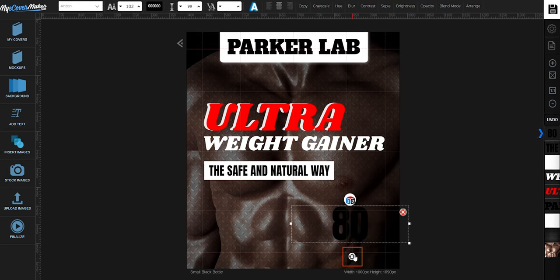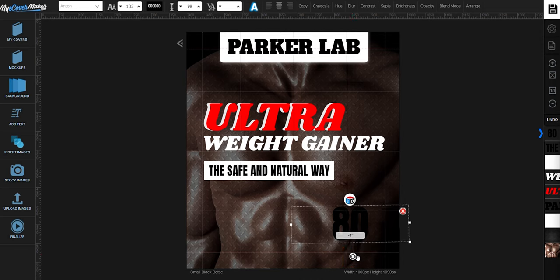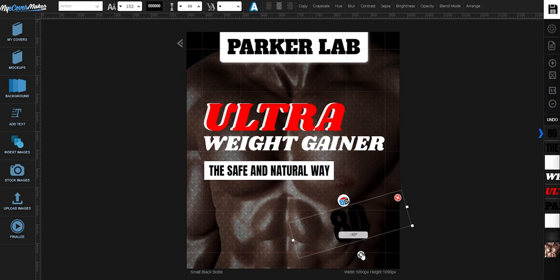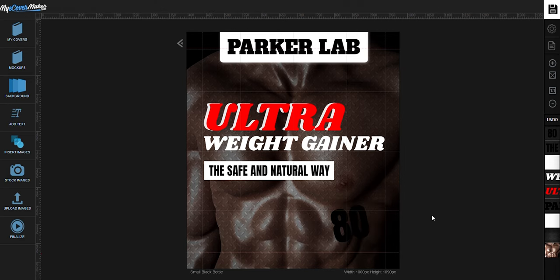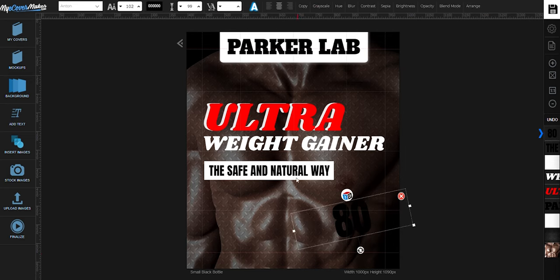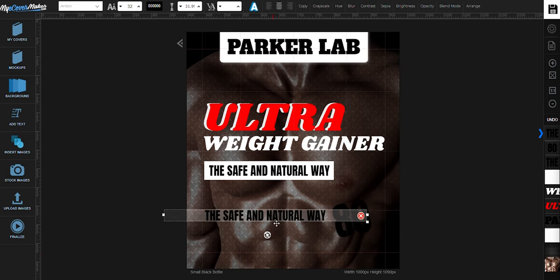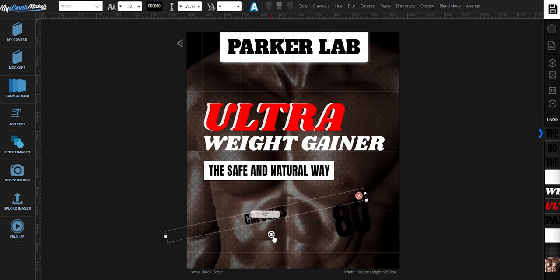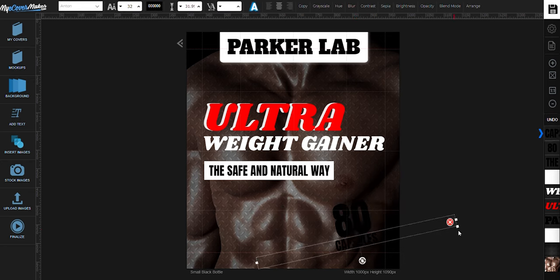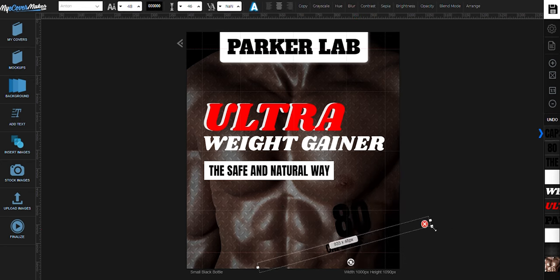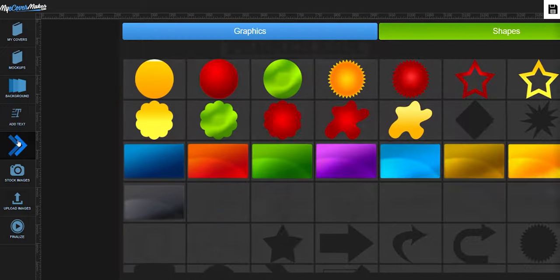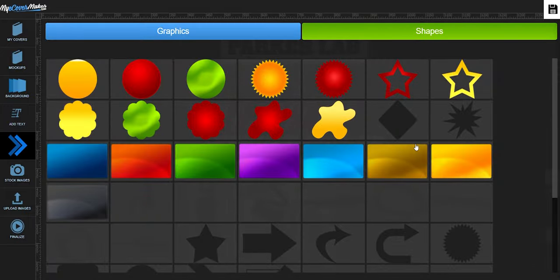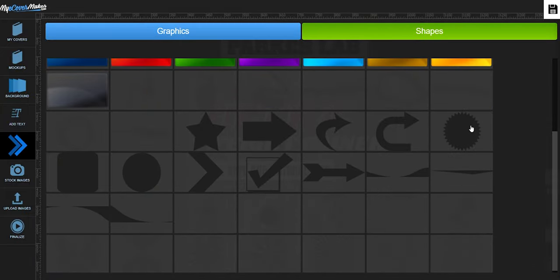Use this icon if you want to rotate any element that you have on your canvas. Now let's add some graphic. Just click right here. Let's try this one.